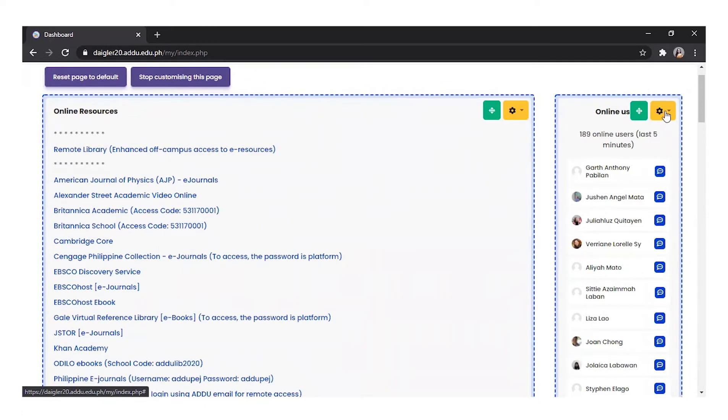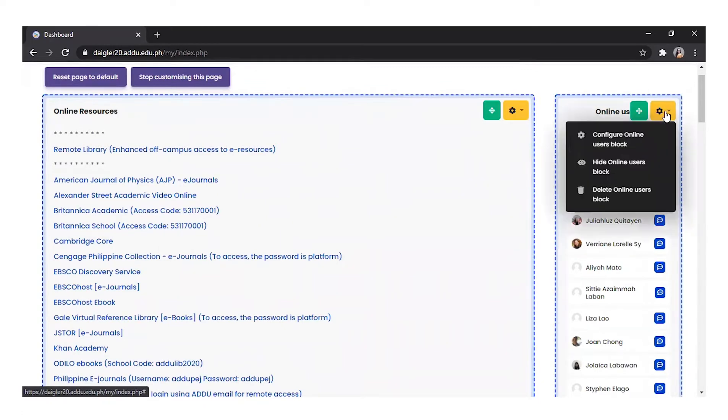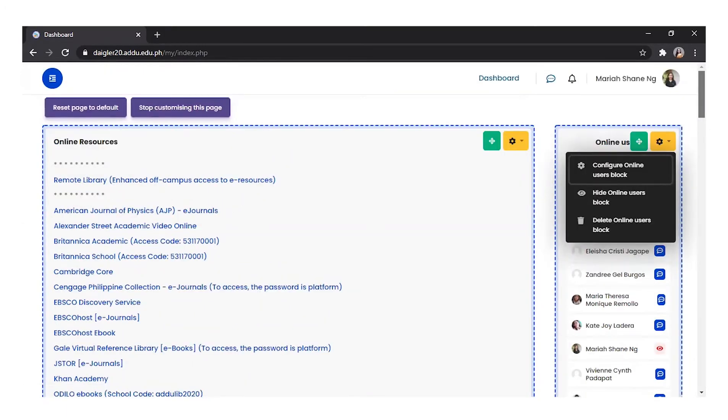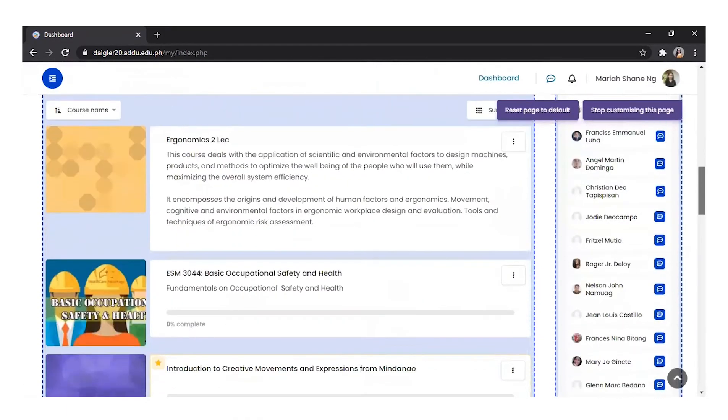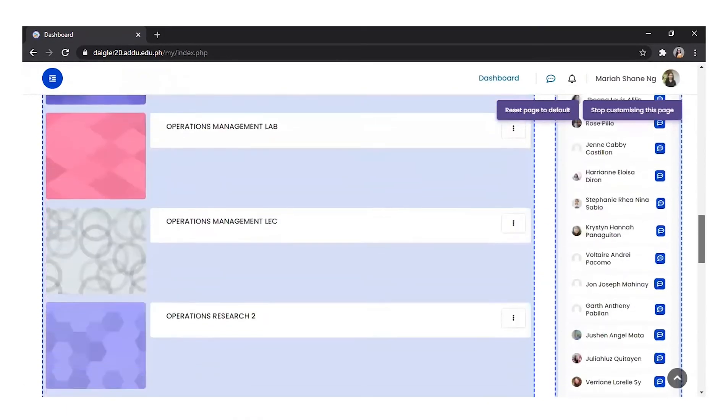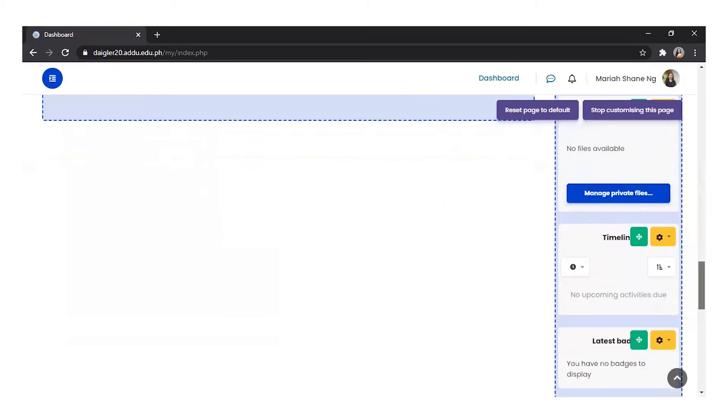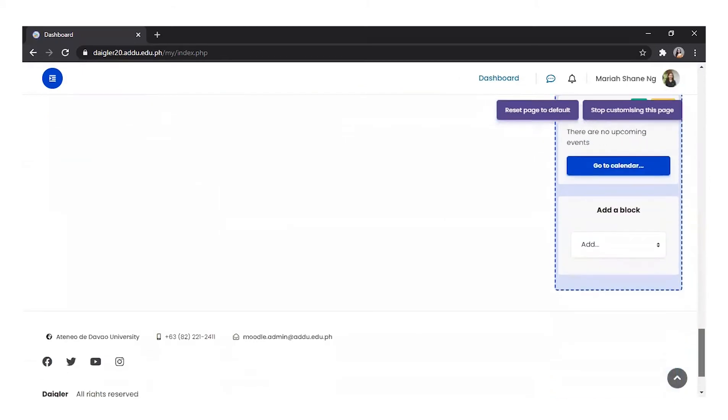Blocks may be removed by clicking the gear icon found at the top right of the block. You may also add blocks by clicking Add a Block found at the bottom of the dashboard.